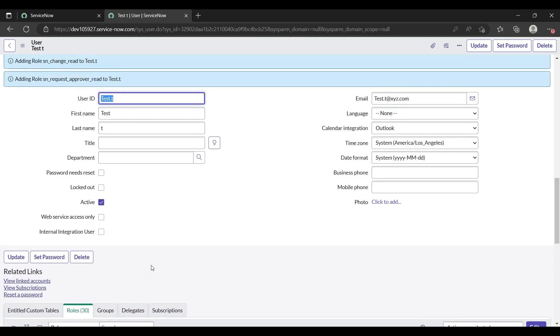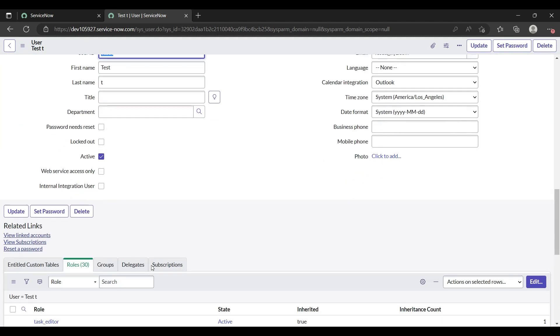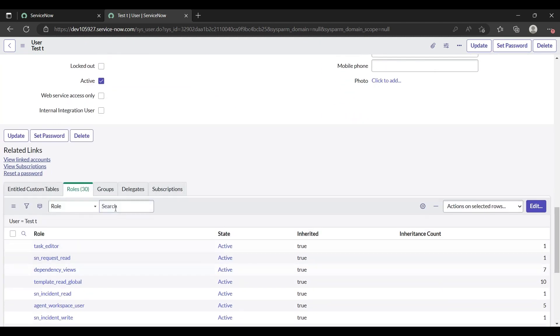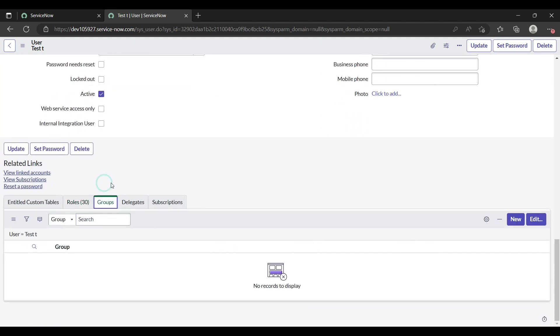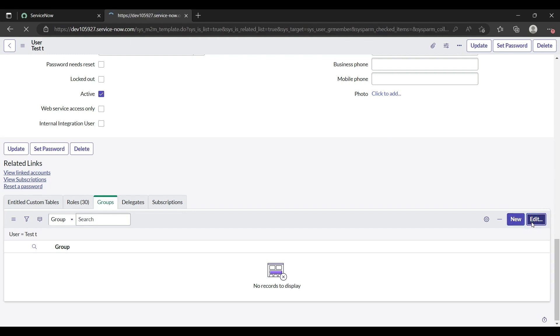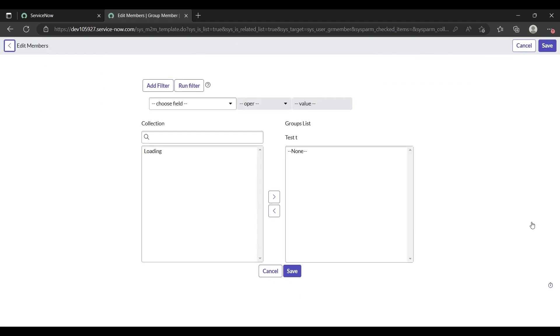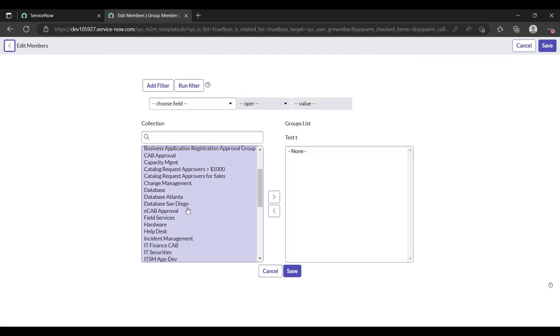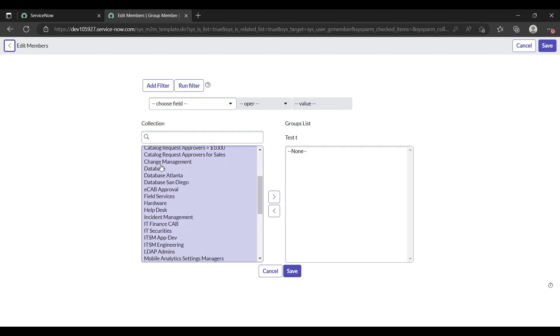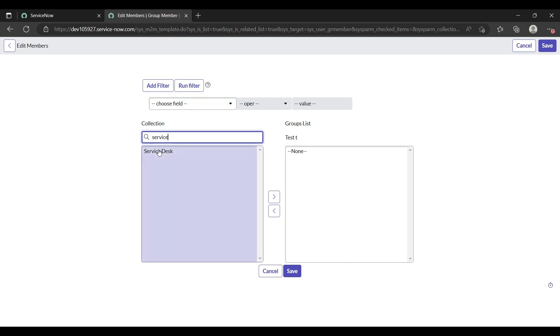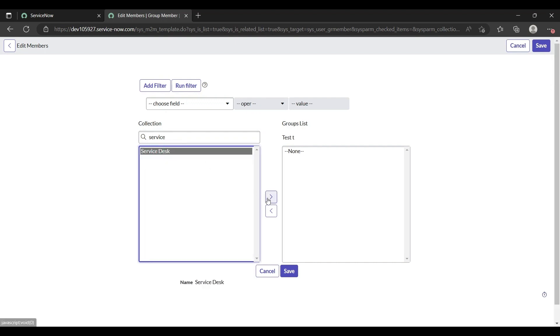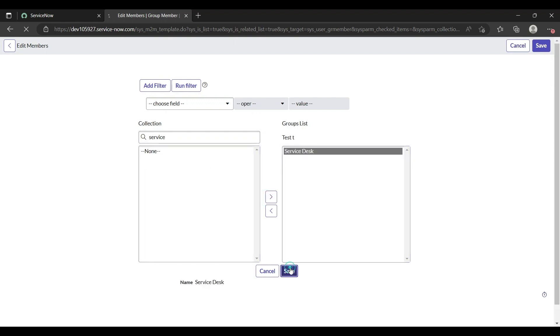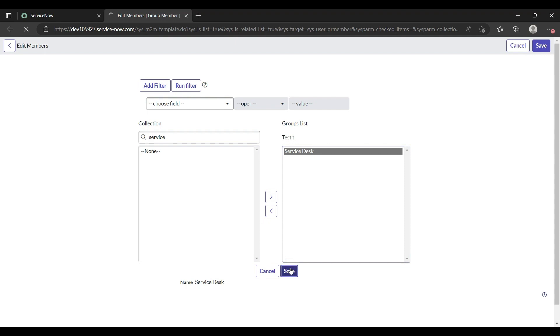If I want this user to be part of a group, and I want to create a new group, then I can do it from here. If I want it to be part of an existing group, then I will click on edit. Let me add it to the Service Desk. Click on this button and just save it.